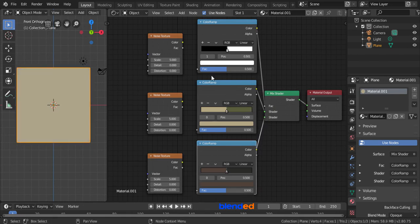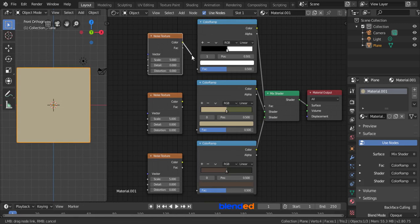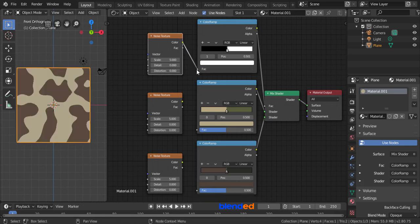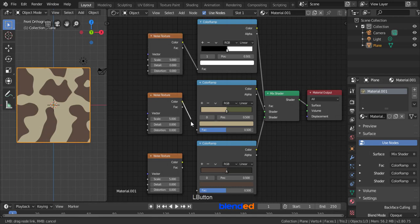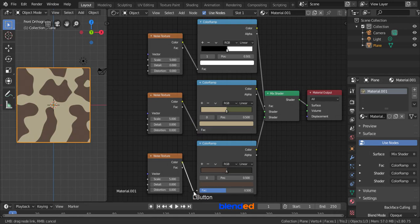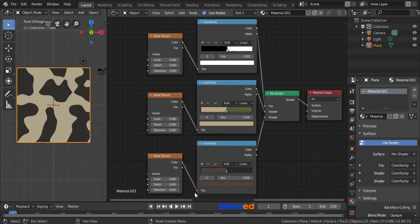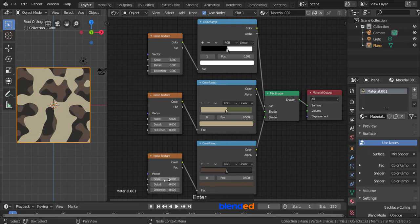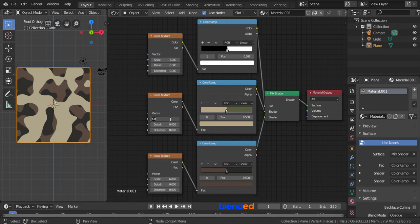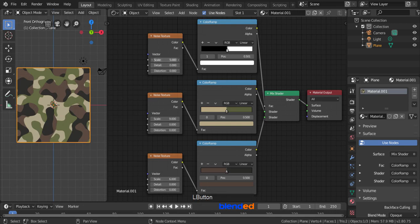Connect the color of first noise texture to FAC of first color ramp. Color of second noise texture to FAC of second color ramp, and color of third noise texture to FAC of third color ramp. Now change this last noise texture's scale value to 6. Change this middle noise texture's scale value to 9, and change this top noise texture's scale value to 12.